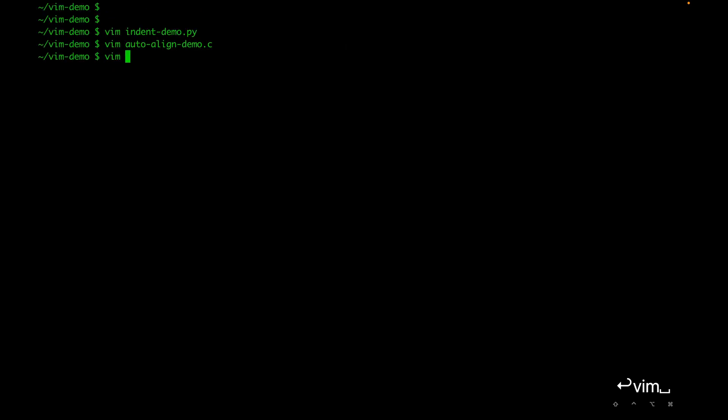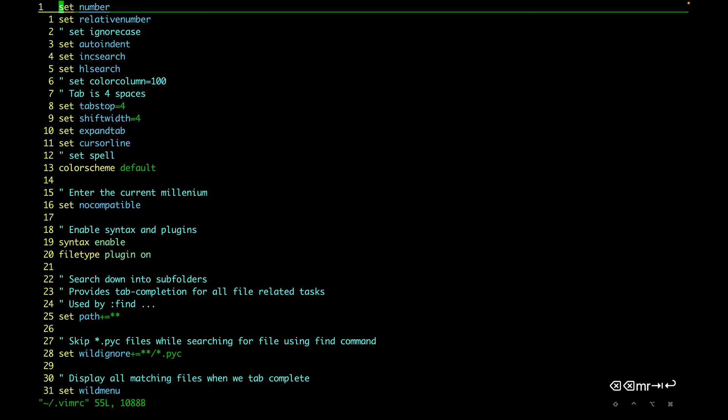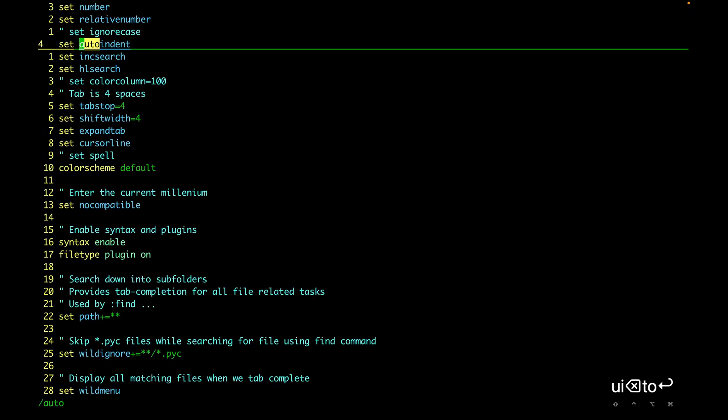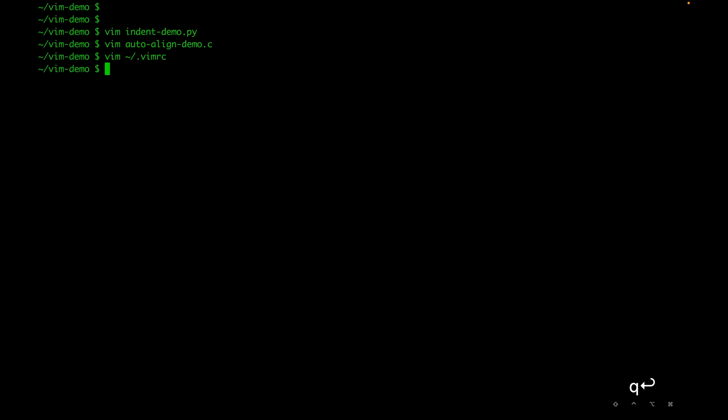There is a setting I use for alignment called `autoindent`. This will copy the indent from the current line when we start a new line. This is one of the settings I'd recommend whenever we want to align our code with respect to other lines in the function or file. That's it for this video — see you in the next one.